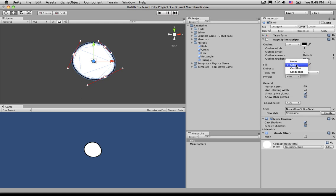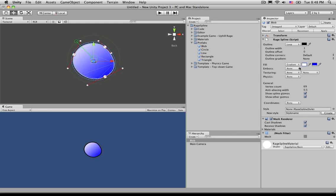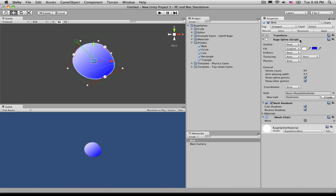The next thing down is Gradient. Now, Gradient is a really nice tool. It gives it a nice three-dimensional effect. I'll go ahead and turn off the outline as well, just so we can pay attention more to the Fill and to the Gradient.